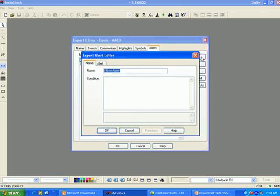New allows you to create a new alert. The Name tab is where you specify the name of the alert as well as enter the condition for that alert within the conditions box.